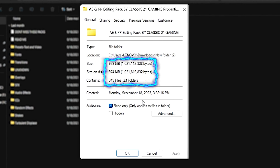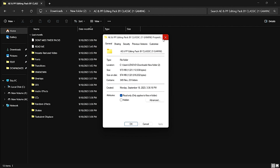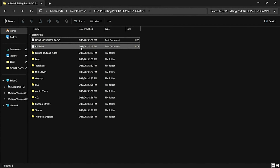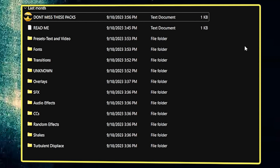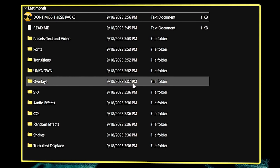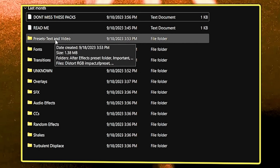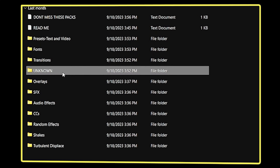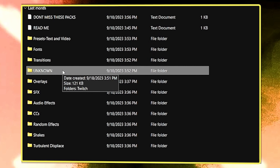The pack has a total of 350 files. When you download it, you will need to read the readme file — it is very important. The first items you will get are presets, text, video fonts, and transitions in a new folder.